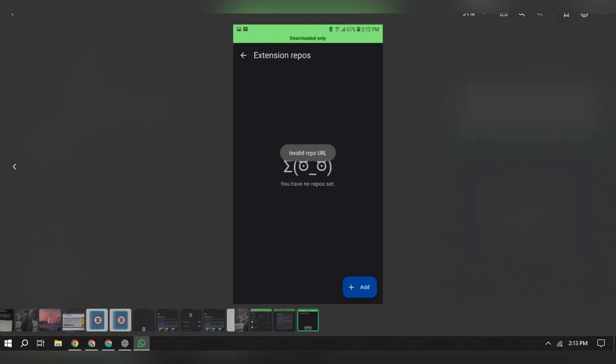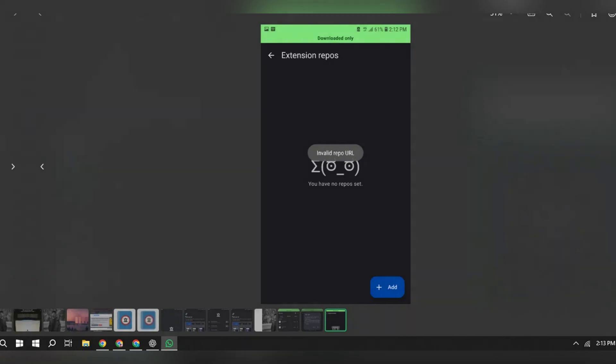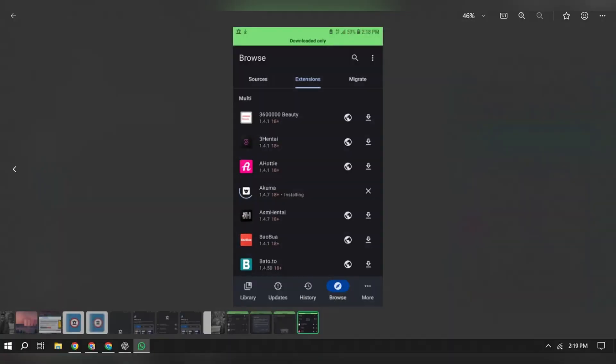Return and refresh the extension page, and now you should see available extensions again. And that's it guys, open a manga from your newly installed source, try to jump to chapter 4 or 10, and if it loads, extension is working.